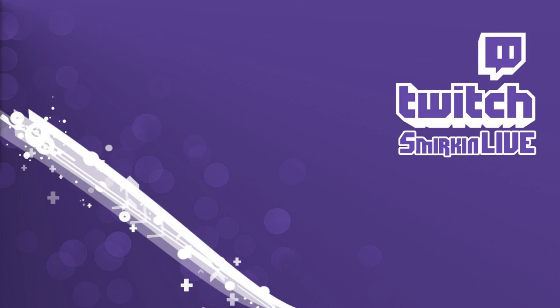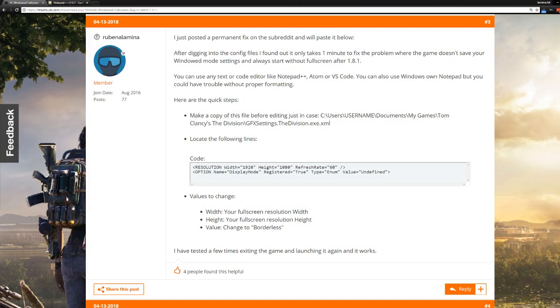All right, welcome in. I started playing The Division recently from Steam and it was opening in windowed mode every time. This was annoying. I have a fix, I'm going to do this real quick. Thanks to a post from Ruben Alamina on the Ubisoft forums. I'll link this and anything else I use.